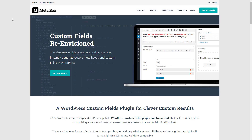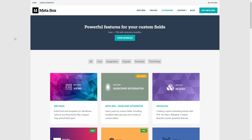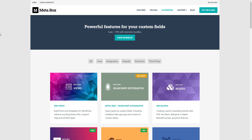What does it mean to be developer focused? Let's take a look at the Metabox website. Here is a list of all the extensions. You can see they have some that are free and some that are premium. There are 32 extensions in quite a long list.